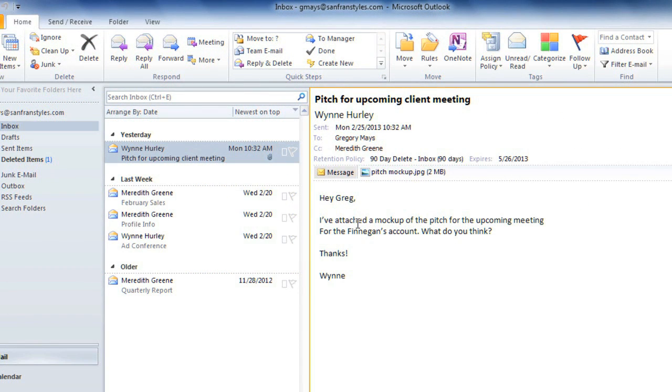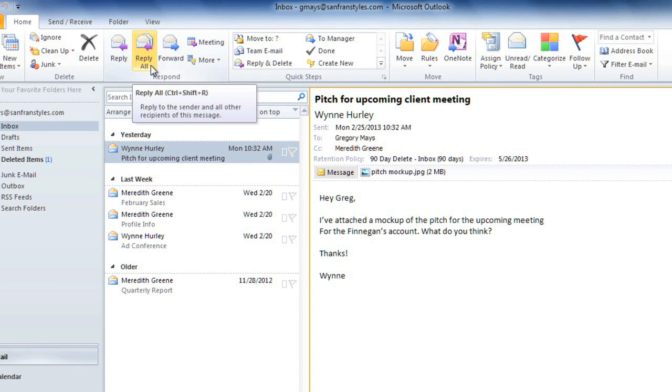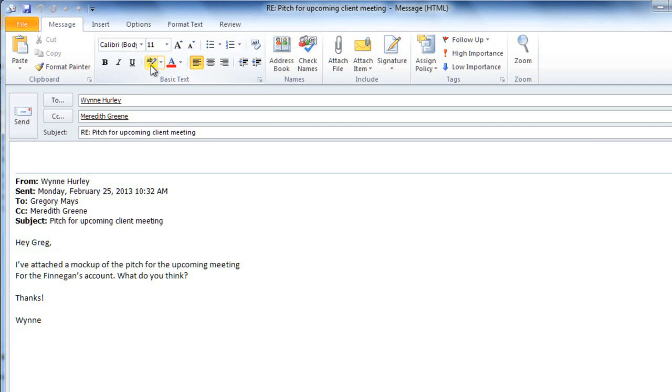Now that I've read the message, I have the option of replying to it or forwarding it to someone else, and I'd like to reply to it. Since there was more than one recipient, I'm going to select Reply All so that everybody stays in the loop. I'll then type my message.